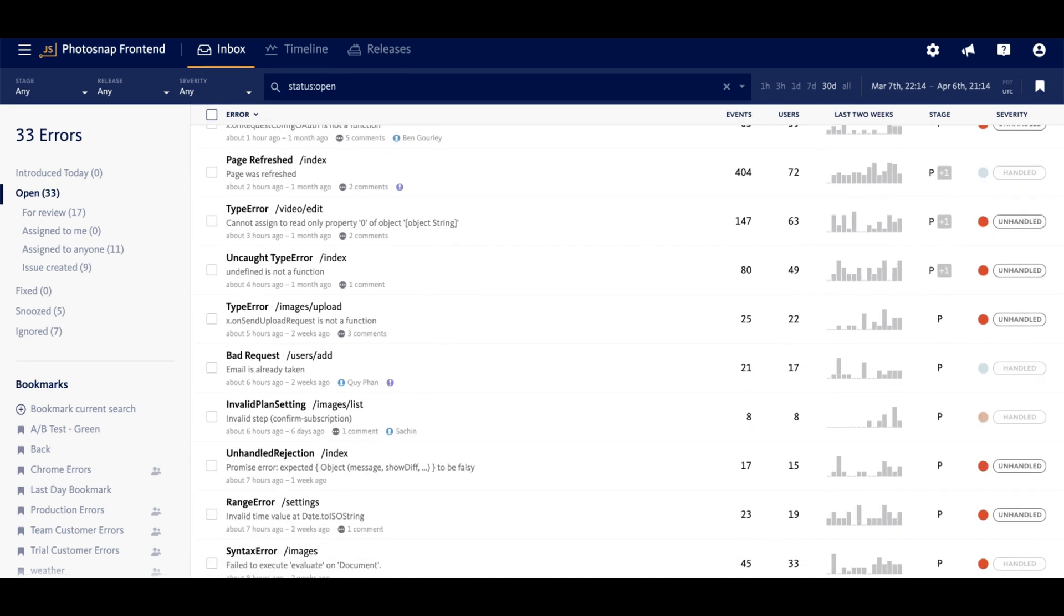The heuristics for identifying root cause are platform specific, and you can understand exactly why events were grouped together by drilling into the error details. For information about error details, I'll put a link to that video on the screen and also at the end of the video, so be sure to check that out.